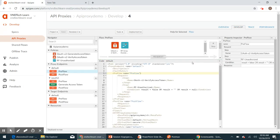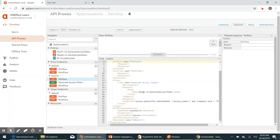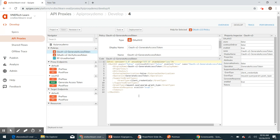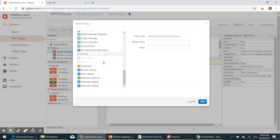Let's click the Develop tab. This is the endpoint we use to generate the access token. The generate access token policy is what creates the token for us. Once this policy executes, the response will be stored in response.content. We need to read and customize that response, which we can do using a JavaScript policy.